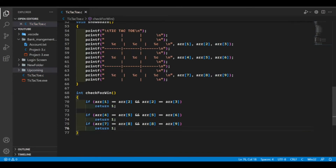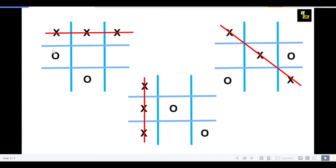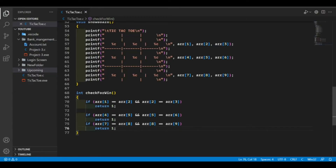Now let's write the win cases for the columns: index 1 equals index 4 and index 4 equals index 7; then index 2 equals index 5 and index 5 equals index 8; then index 3 equals index 6 and index 6 equals index 9. Let's write this in the code.